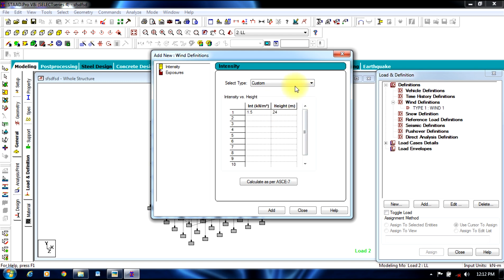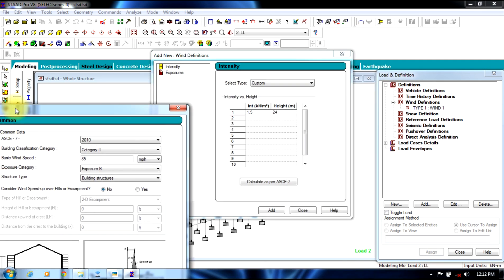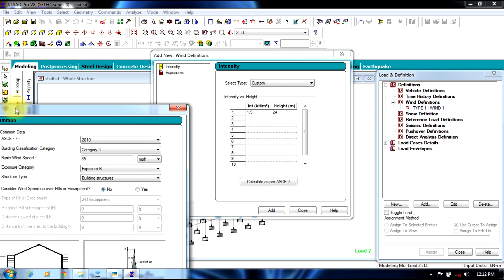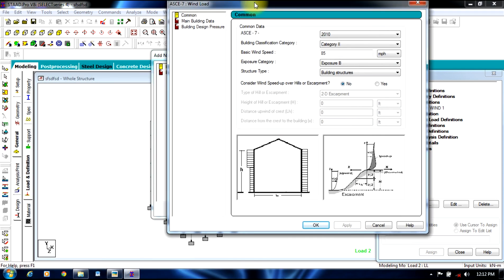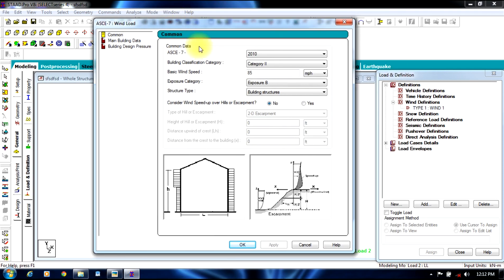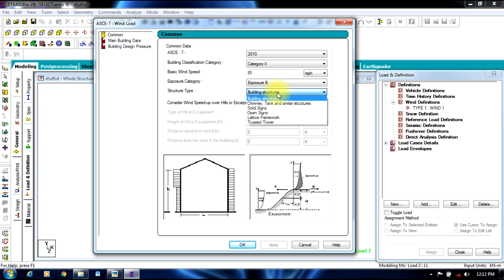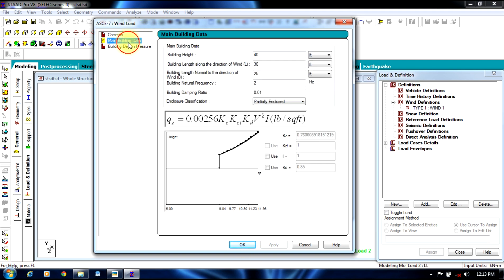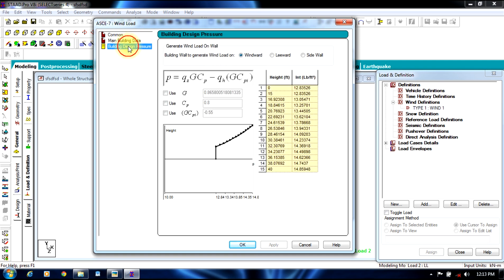You can select the button to calculate as per ASCE 7, and we can change the data whatever you require. We can change into different categories, the speed, exposure category, type of structure, whatever it might be: chimney, tank, framework, tower, building structure, whatever it might be.